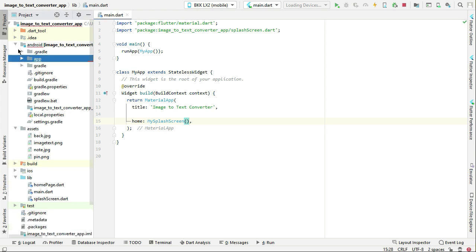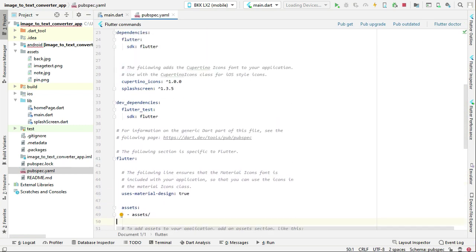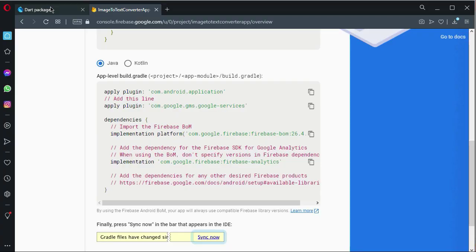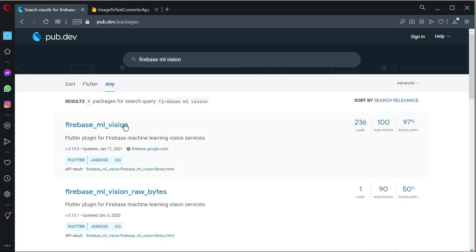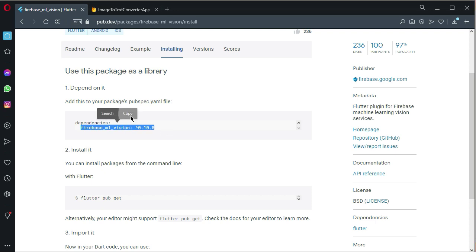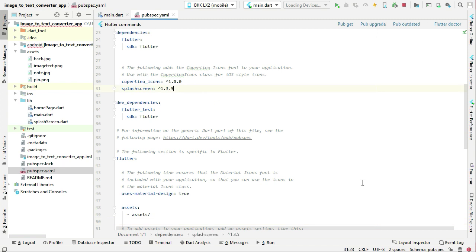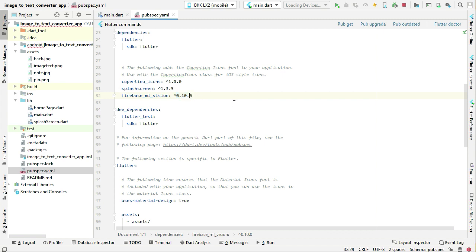The next step is to add the ML Vision dependency in the pubspec.yaml file. Go to pub.dev and search for 'firebase_ml_vision'. Click on Installing, copy the dependency, come back to the project, and paste it. Note: do not use the latest version as it may cause errors — use version 0.9.6+2, which is the required version.